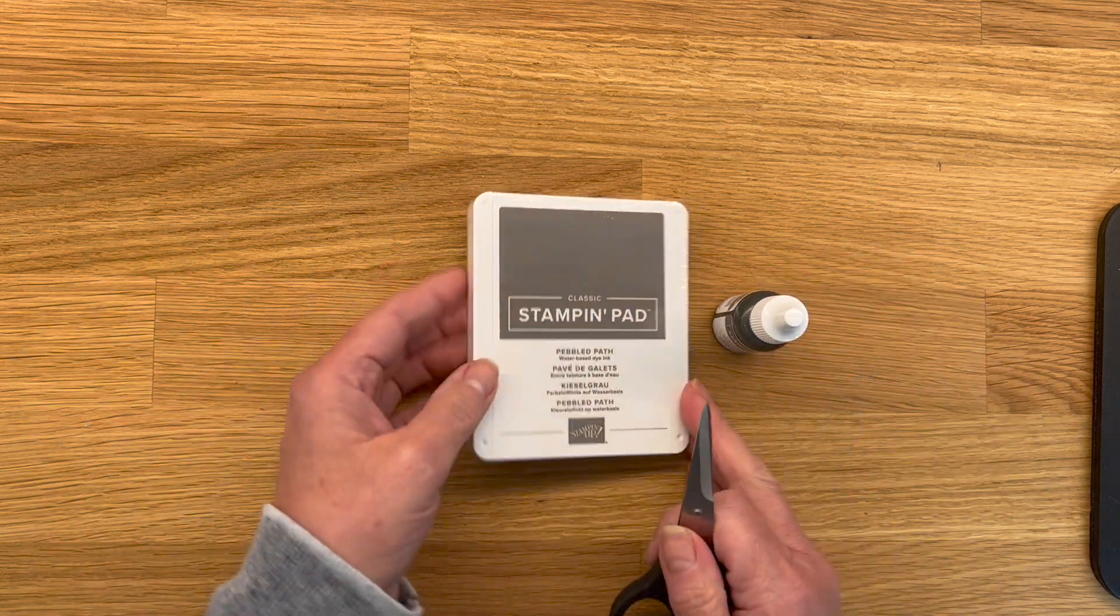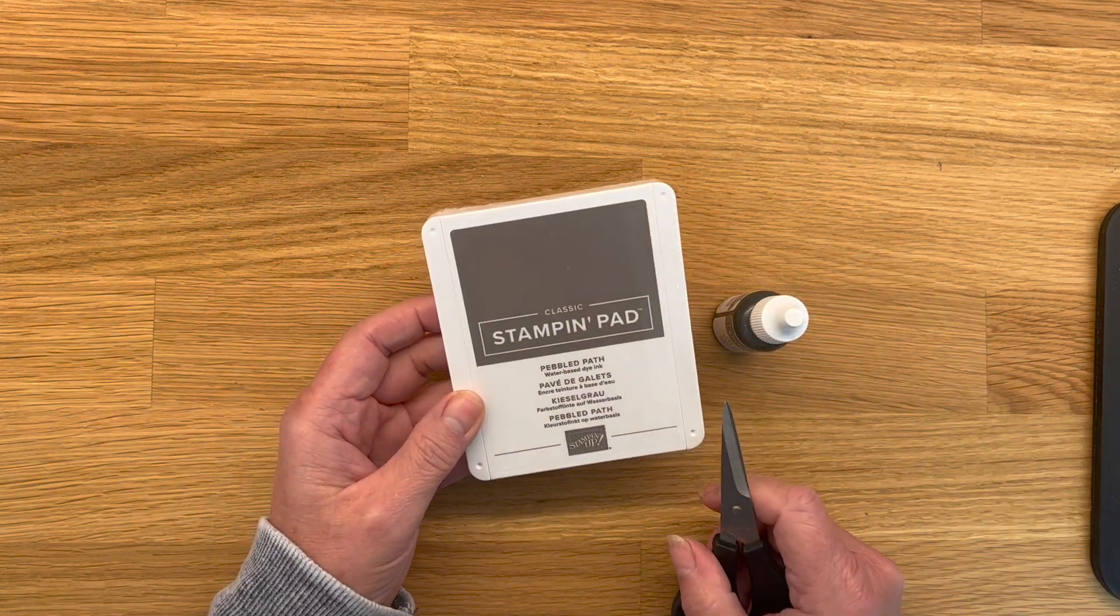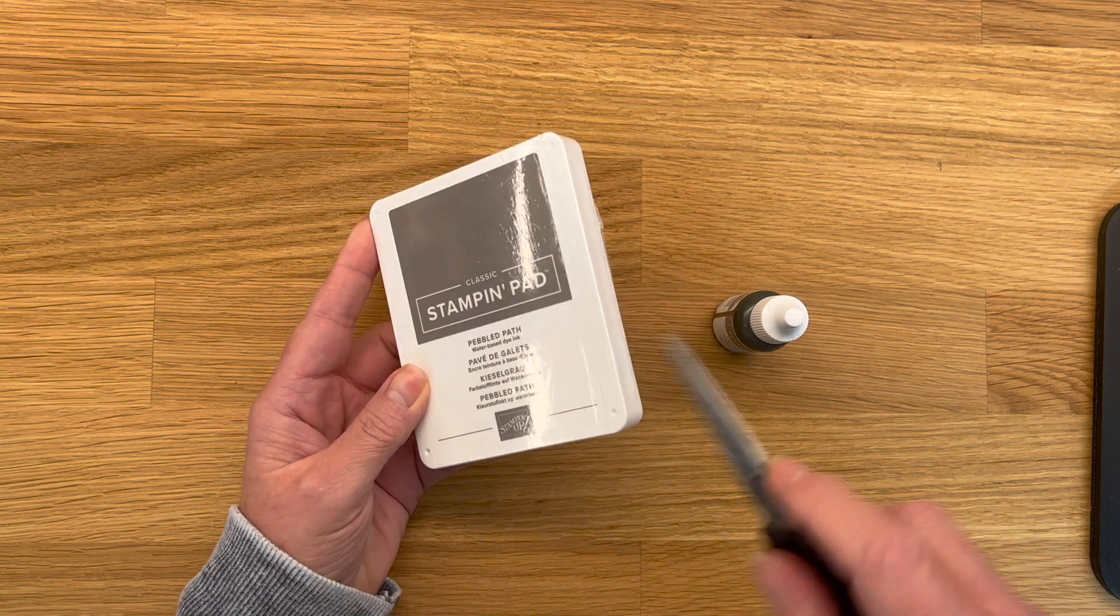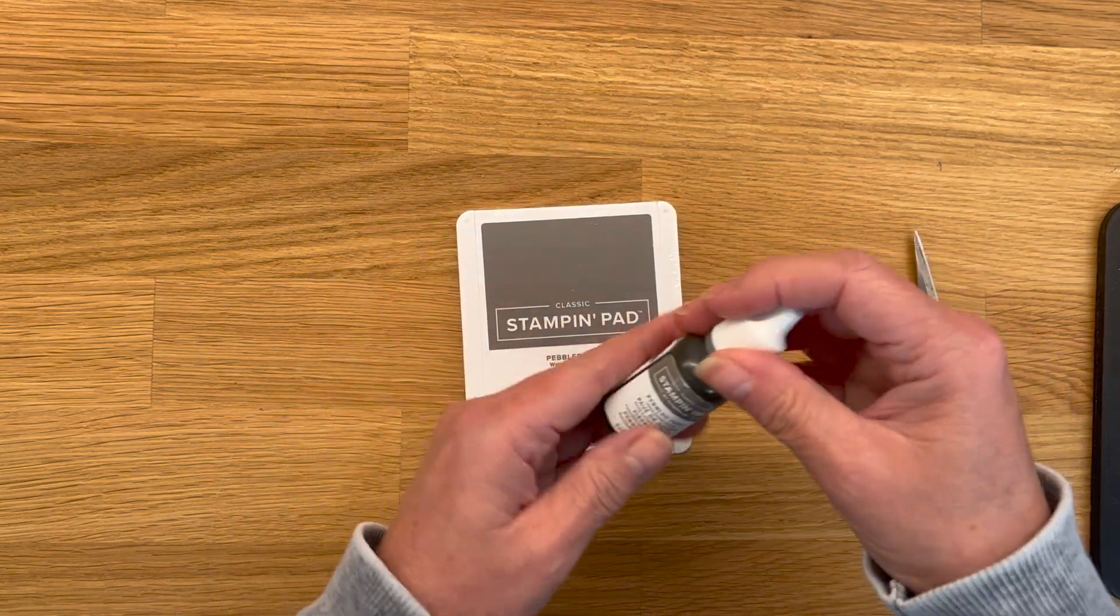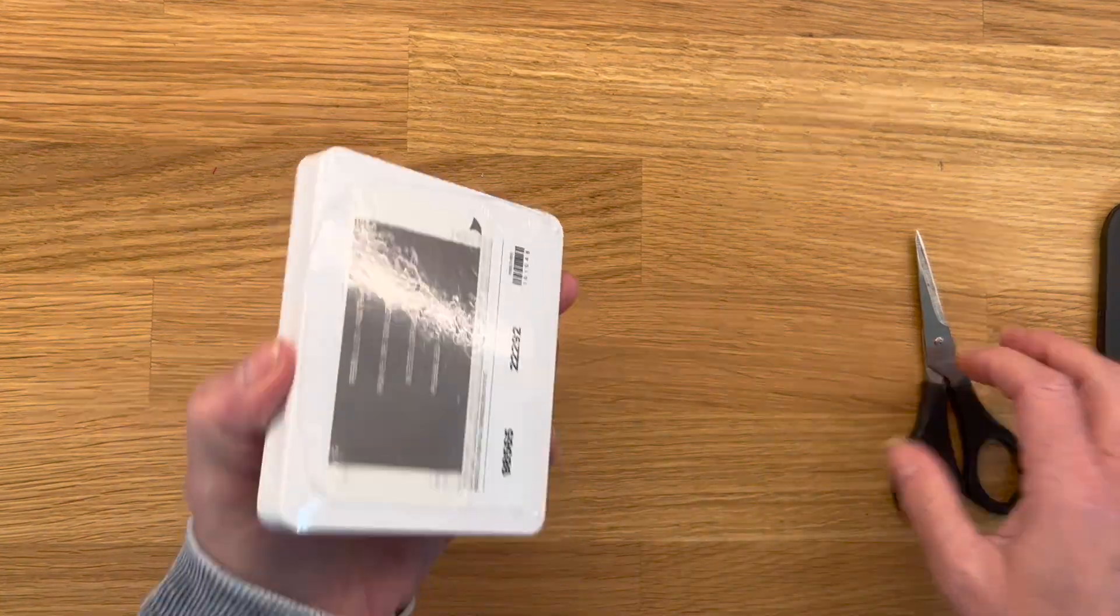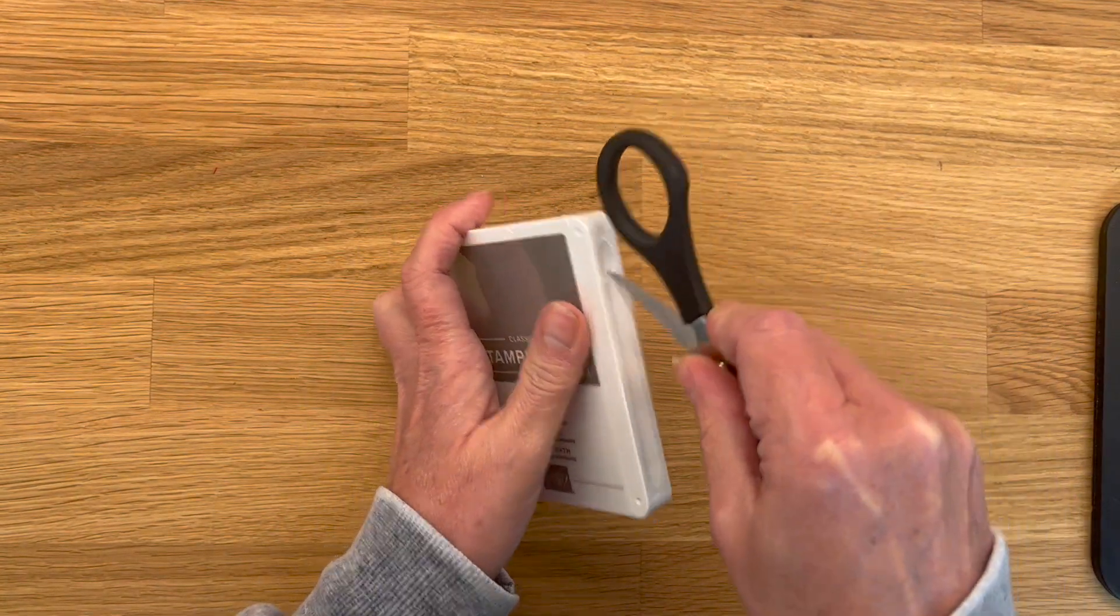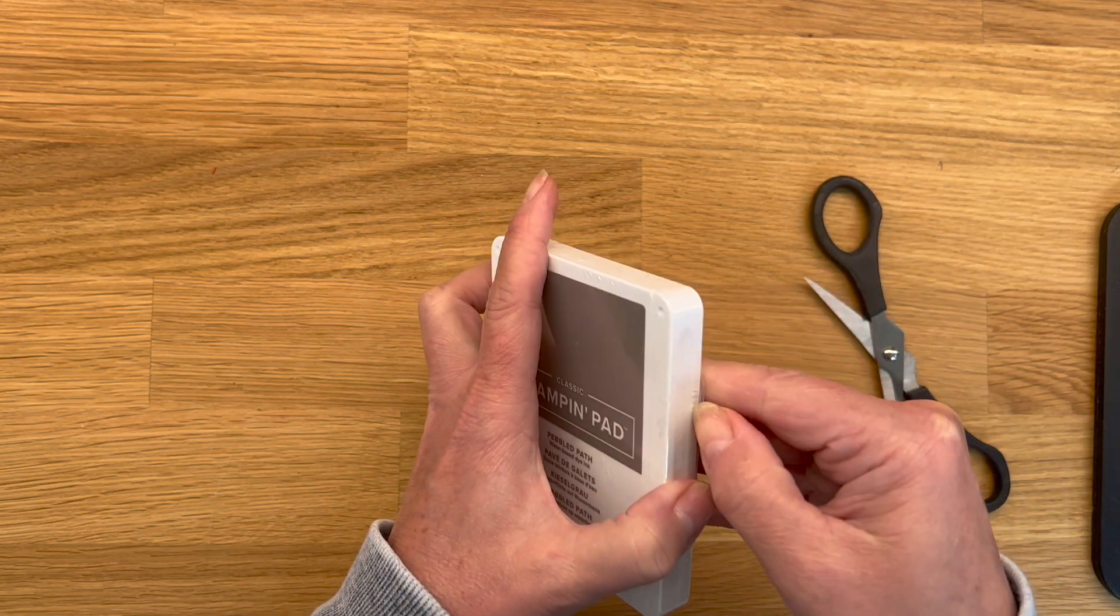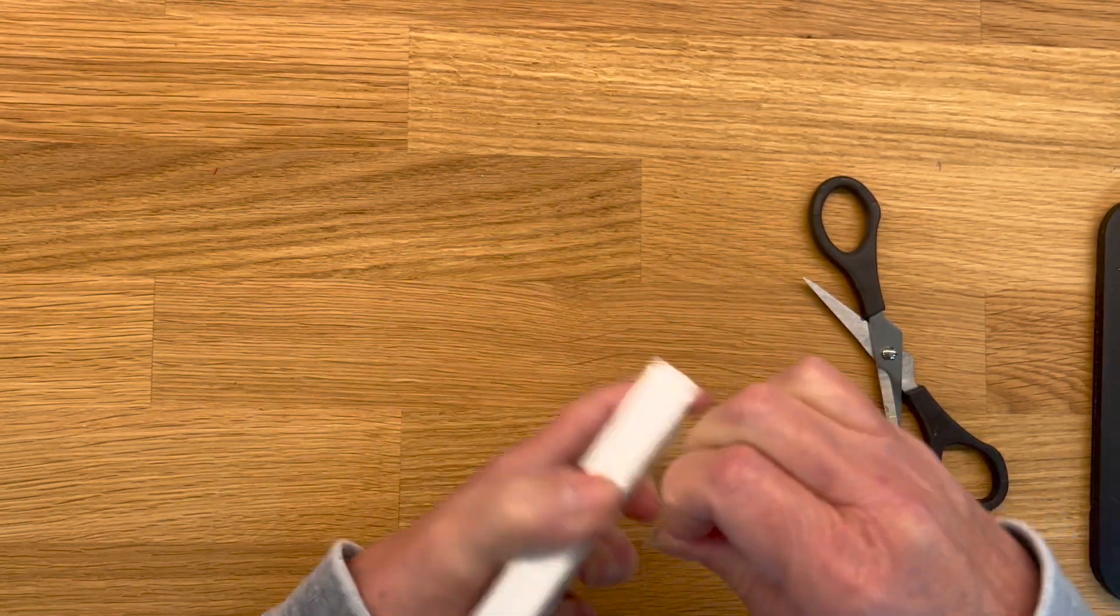So I got the new in-color ink pads and things like that in my pre-order, and I was putting my labels on last night. This is the re-ink. I don't really need it, but I wanted to share with you guys a little trick that I know some of you may not be aware of.